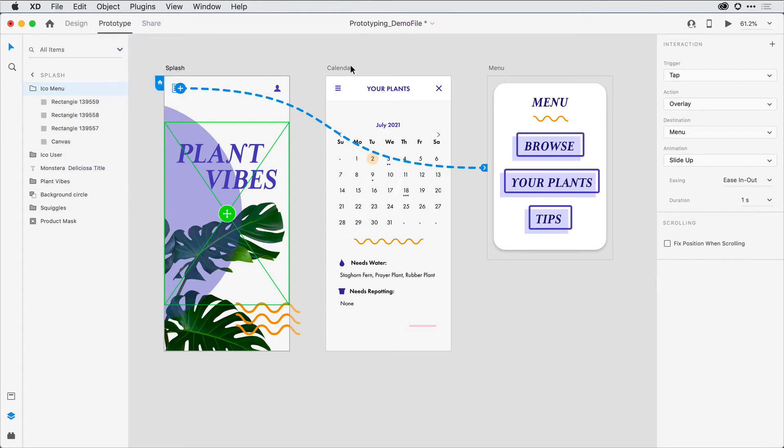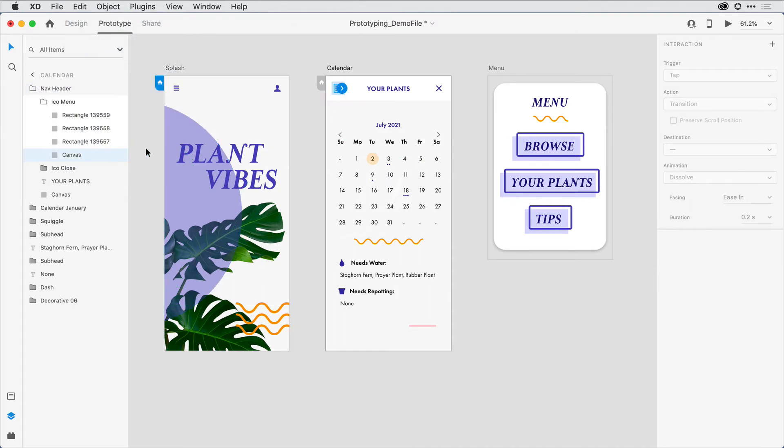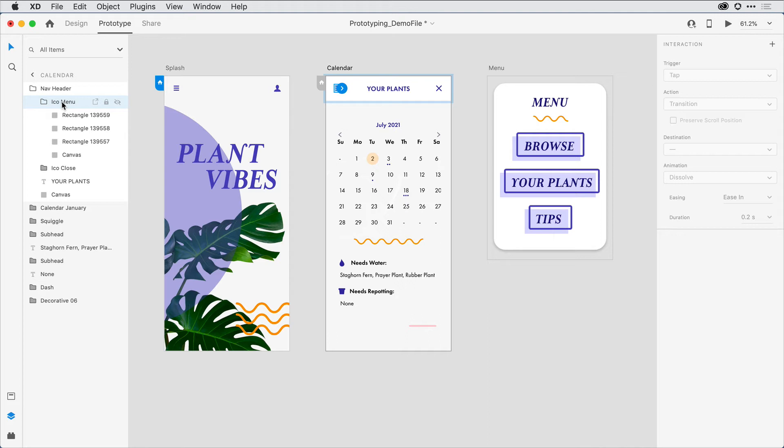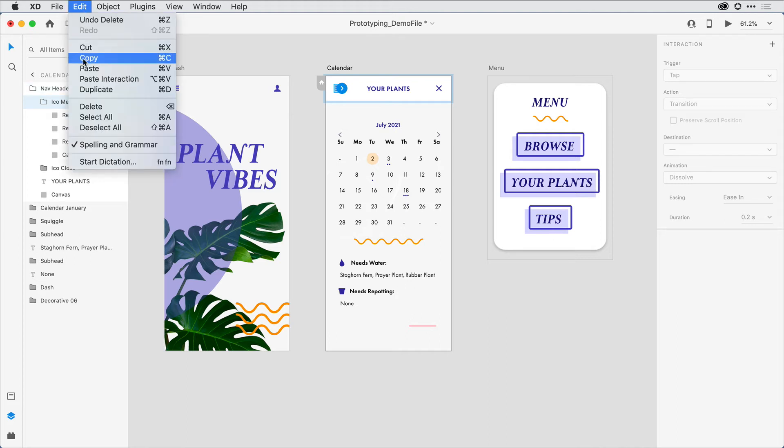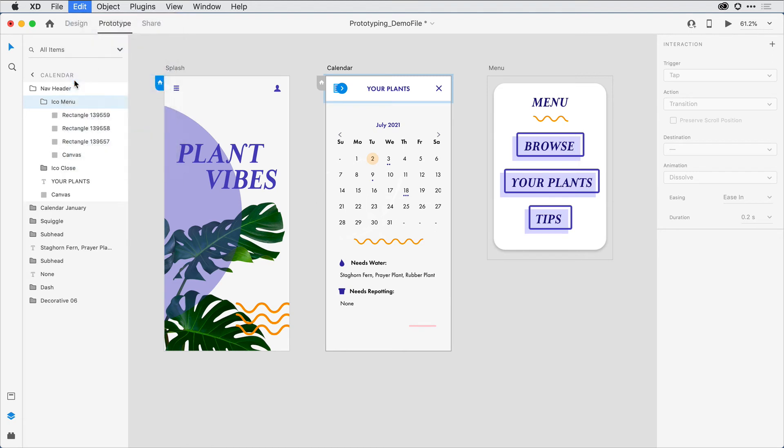Next on the calendar artboard, I want to select that menu. I can confirm what I've done here in the Layers panel. I'll actually click on Icon Menu there. Now, rather than apply all the same attributes, what I want to do is pull down under Edit and just say Paste Interaction. That is going to paste all of the attributes I defined for the first wire to the second one.